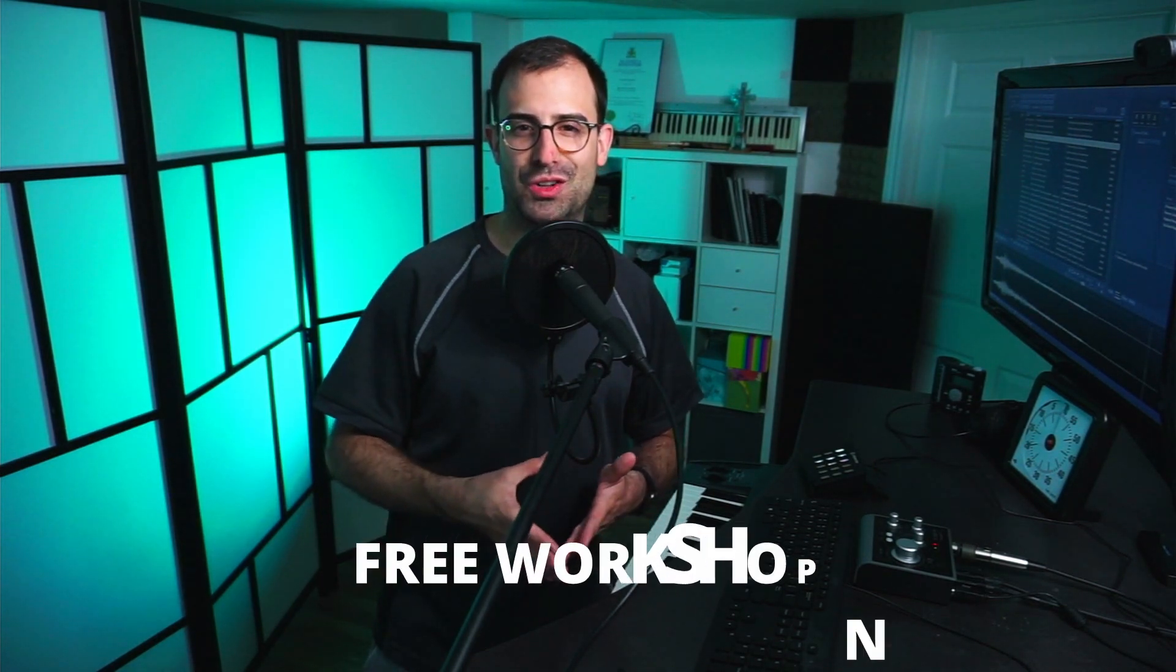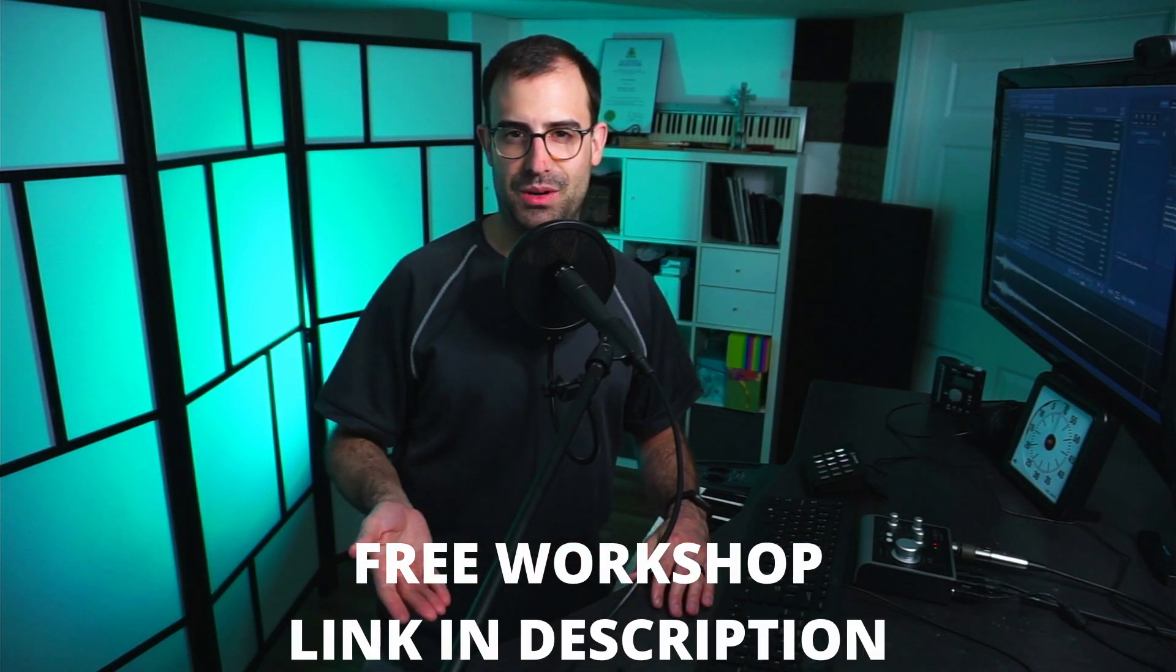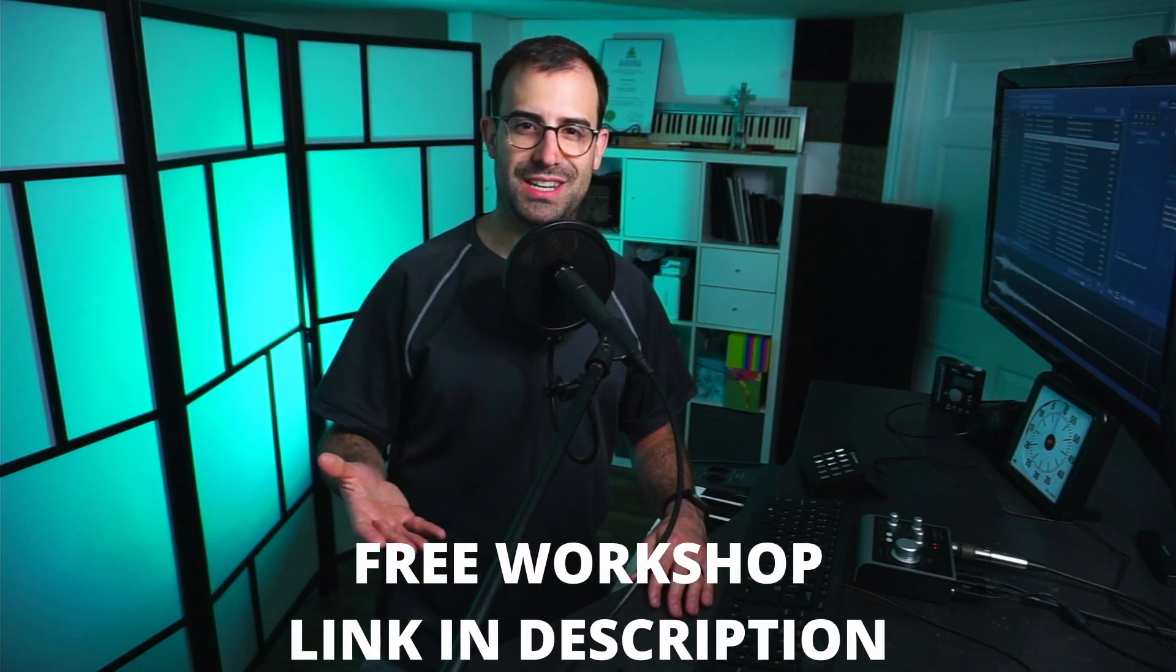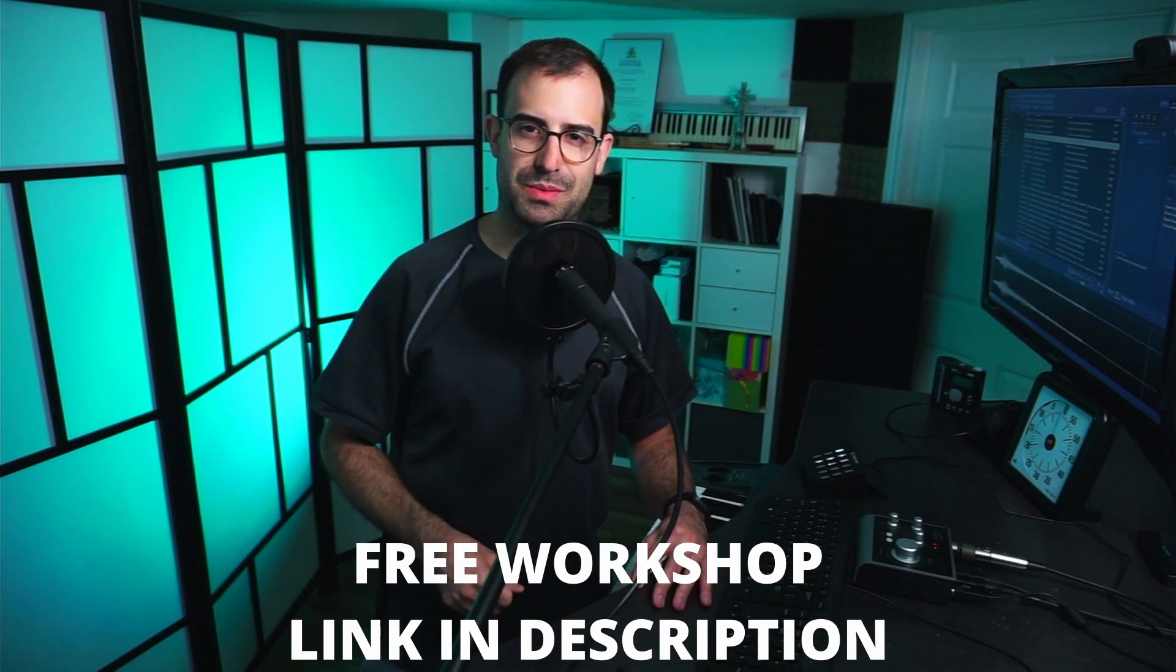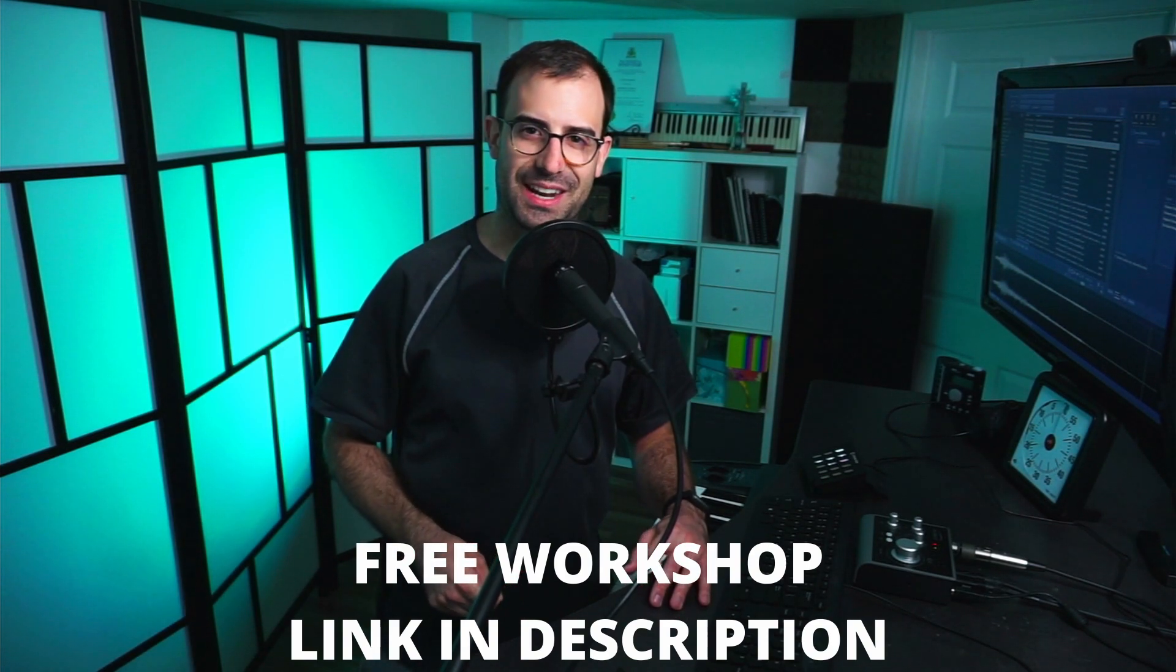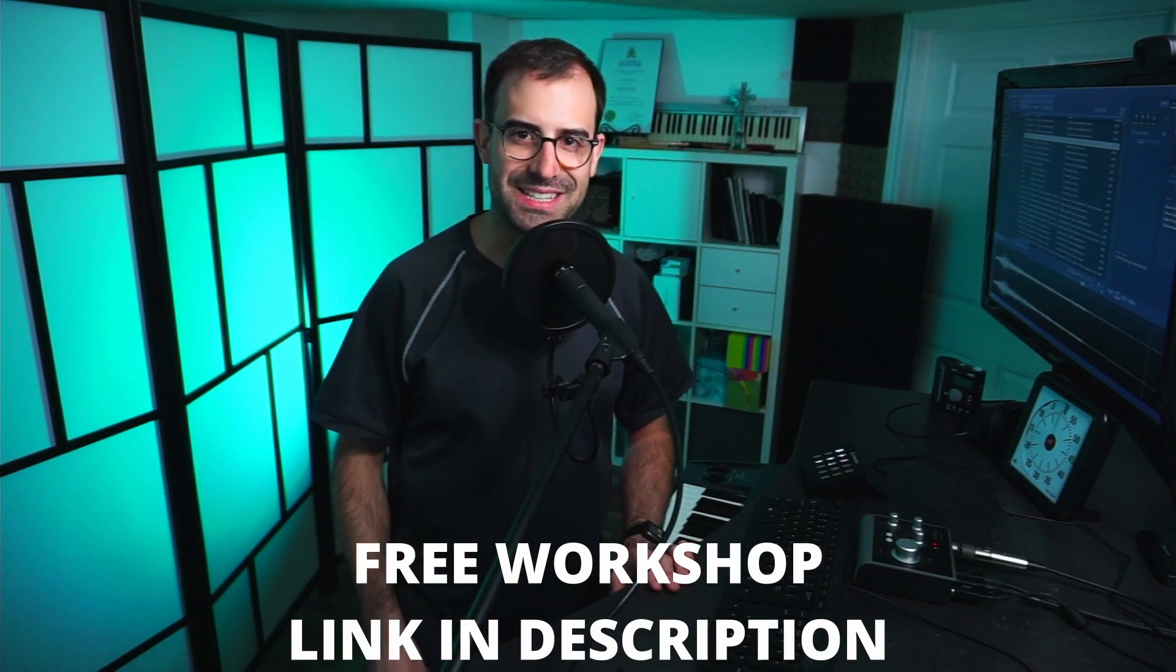Before we jump in, if you are a sound pack library creator, I want to give you a little free gift. It's basically my workshop that goes over exactly how I create $200 to $500 a month of passive income selling sound libraries online. I'll put a link in the description below. Let's jump in and I'll show you how you can create that asset list.